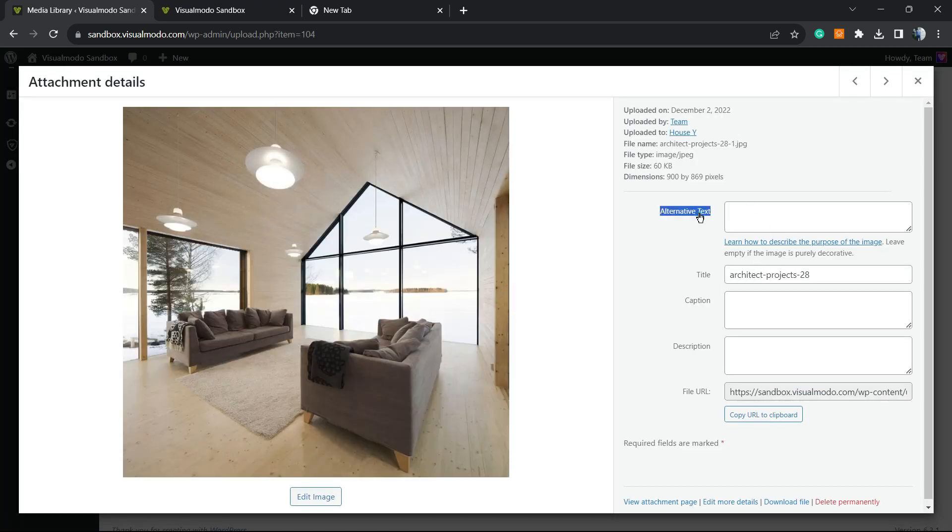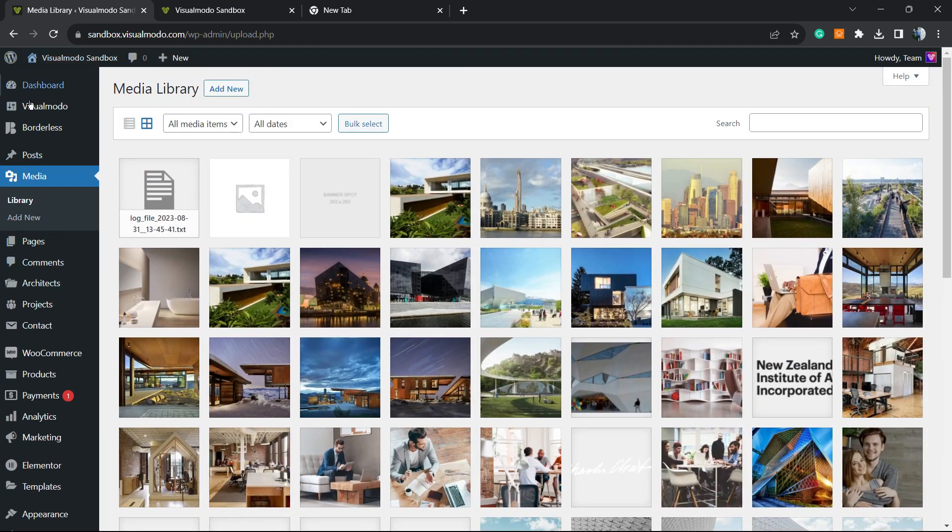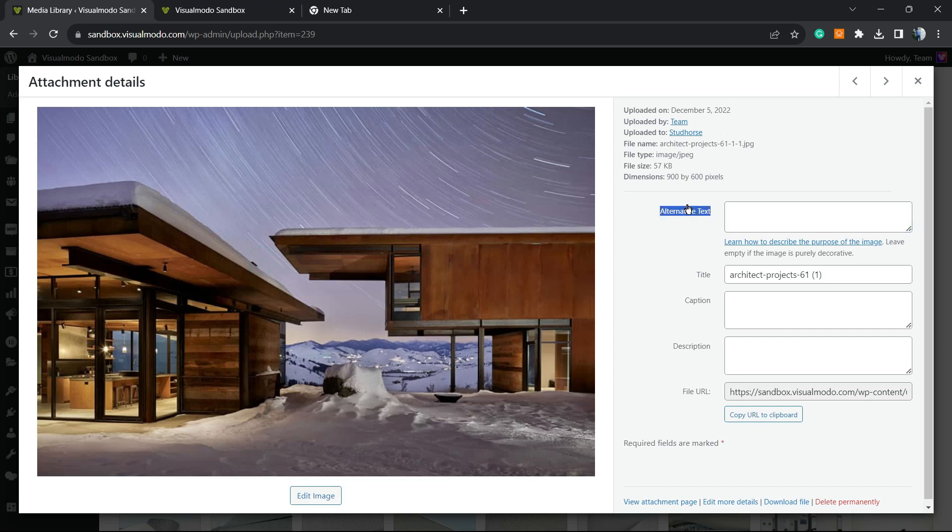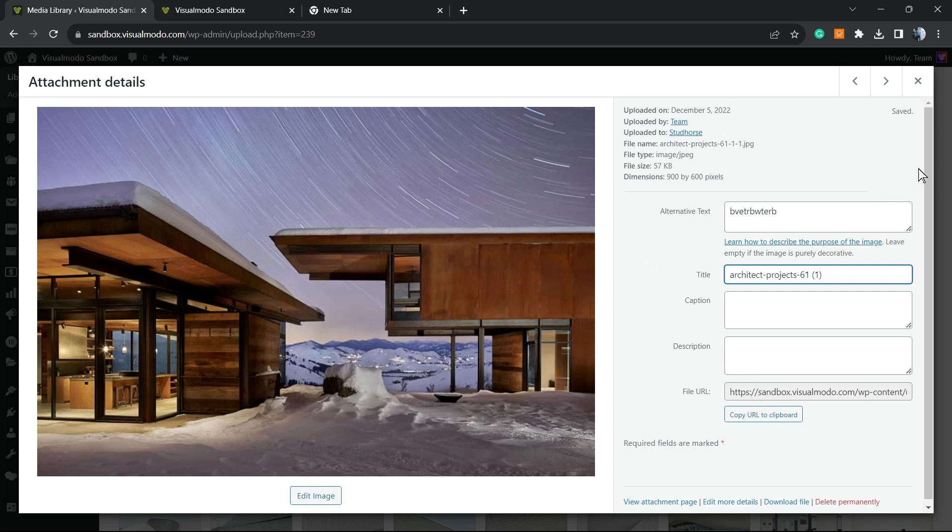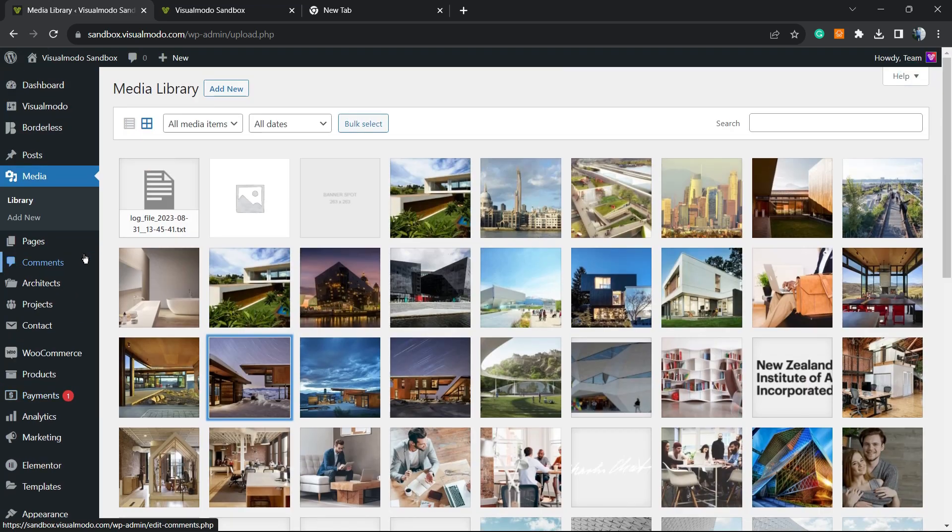All the images do not have alternative text. You can apply this one by one if you go to your WordPress dashboard media, find the image, go to alternative text, and type something right here. But how to do this process automatically is what we're going to learn.